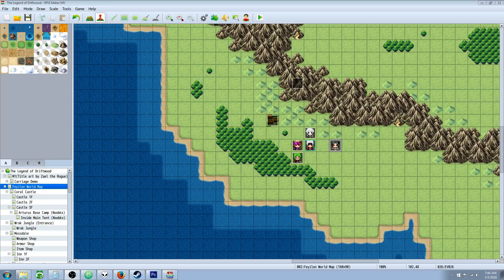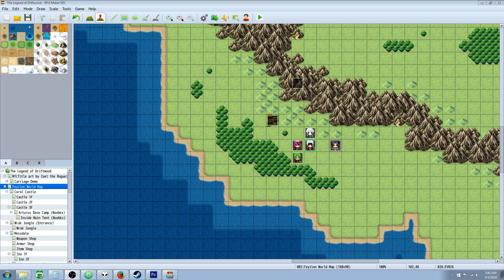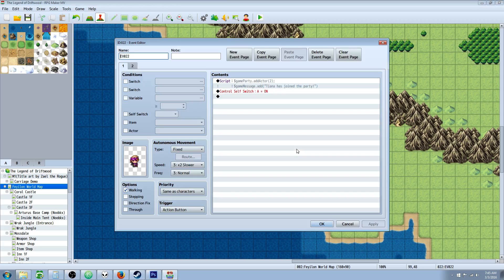Hello everybody, Drifty here from Driftwood Gaming. In this RPG Maker MV tutorial, we're going to continue our JavaScripting for beginners. So in today's episode, what we're going to be talking about is how to add and remove party members with JavaScript commands.